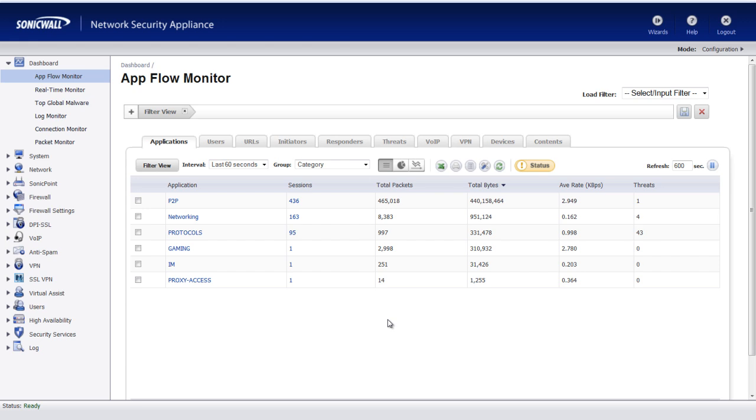Hello, Brian Reed here with Firewalls.com. In this video, I'm going to show you how to track down a user that is using BitTorrent on your company network.